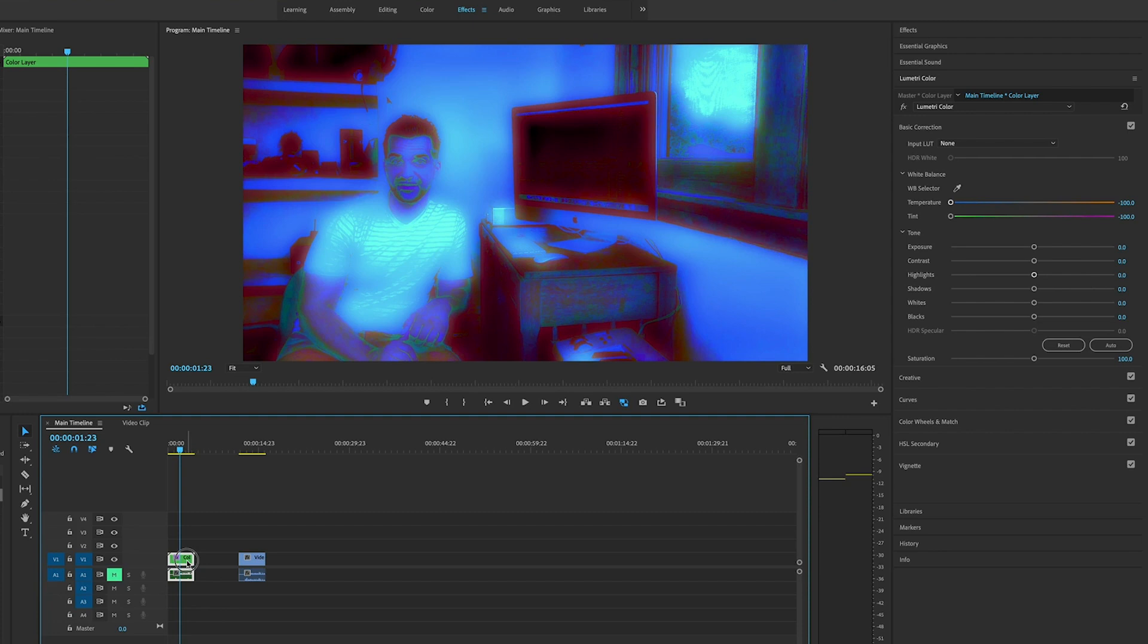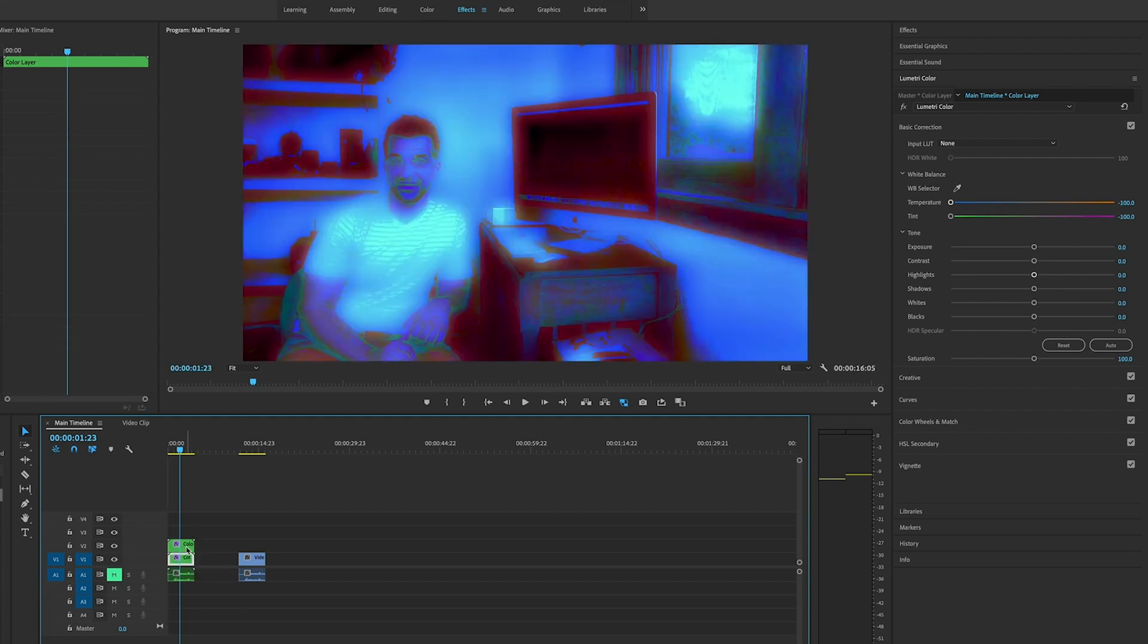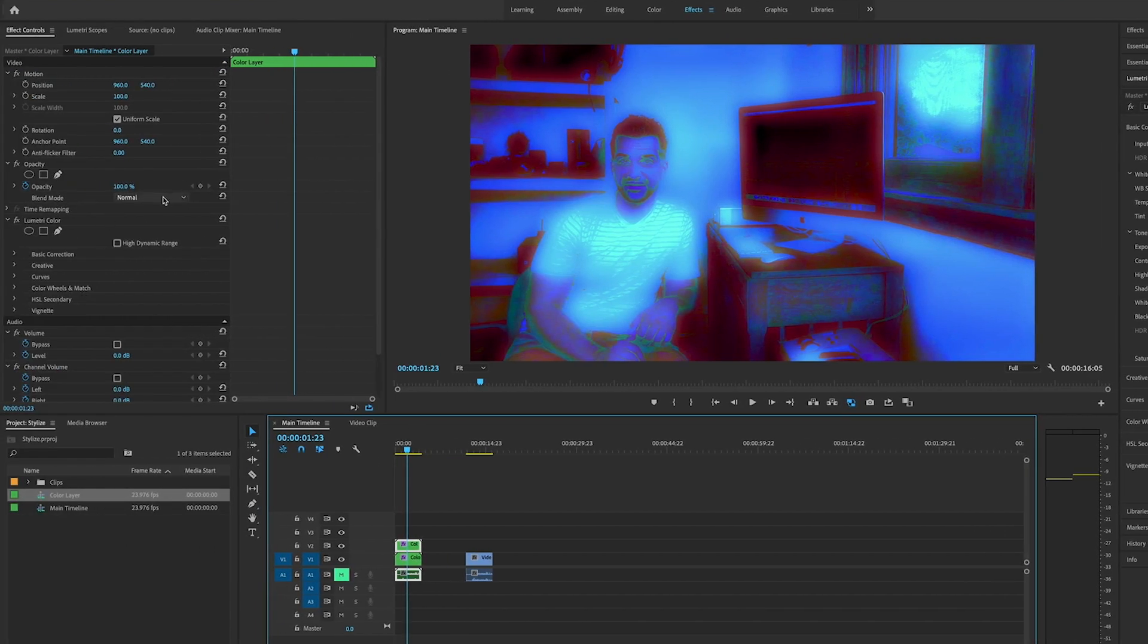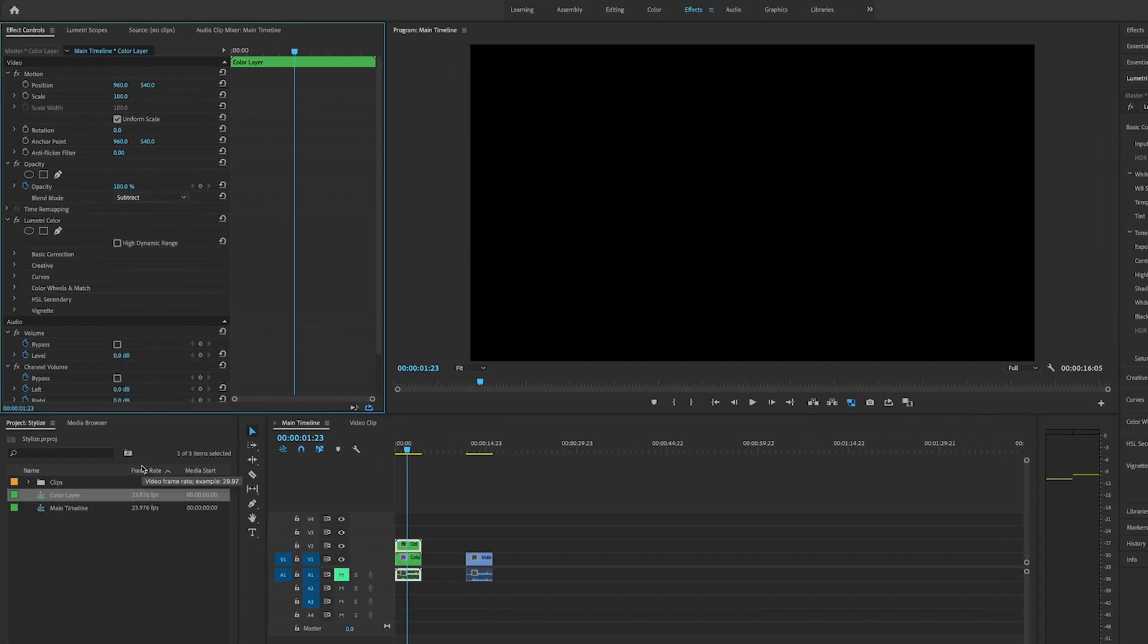The next step: we are going to click on it, hold the alt key, drag it up one layer, duplicating this again. We're going to set the blend mode to subtract. Now it looks completely black, but we're going to set the scale to 103.